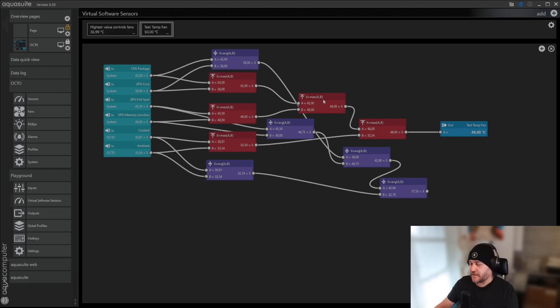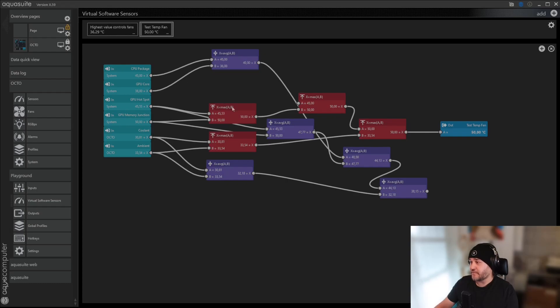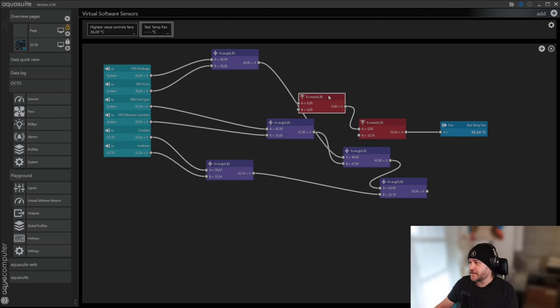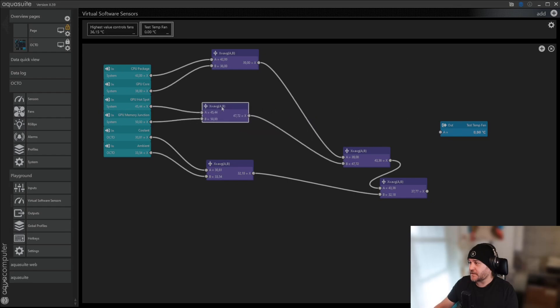With the maximum, it will be a very aggressive fan curve. It will go up and down very quickly, so let's just delete these, and stick with the ones I like the best.